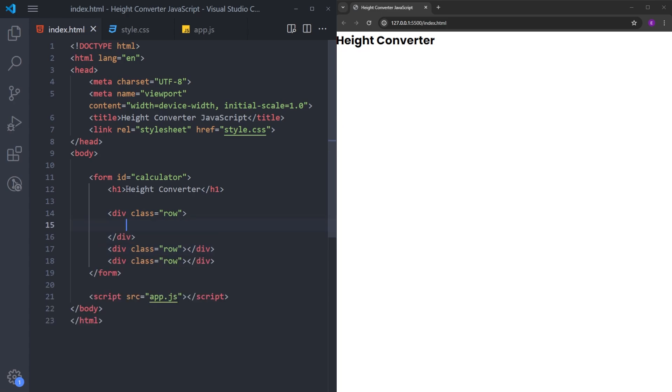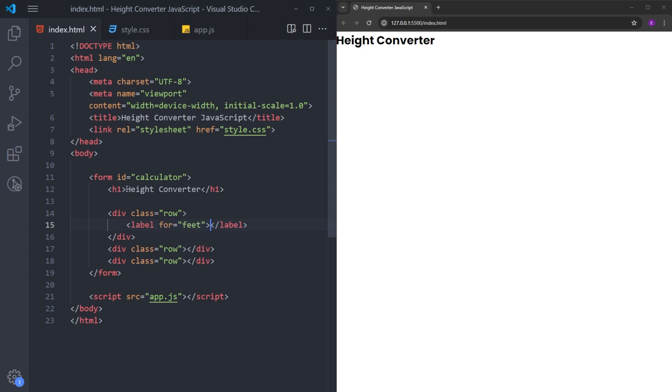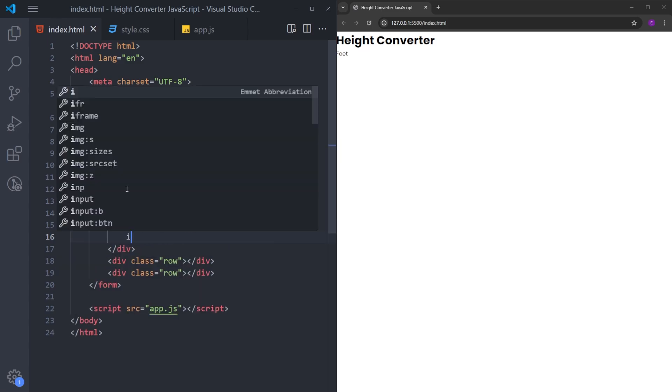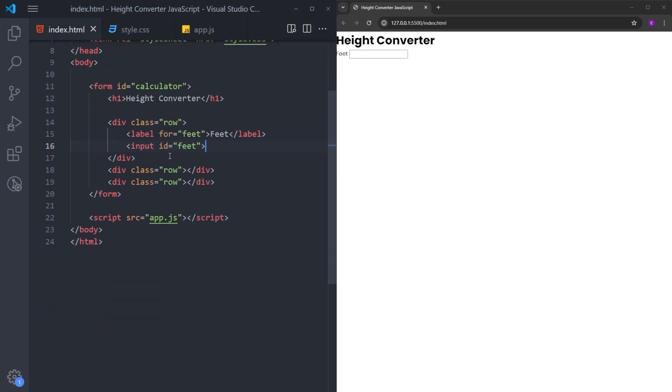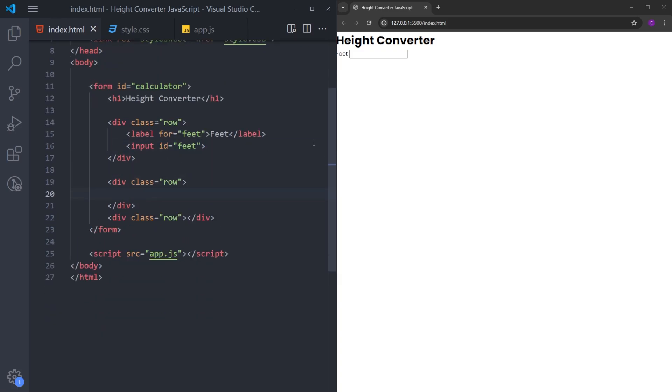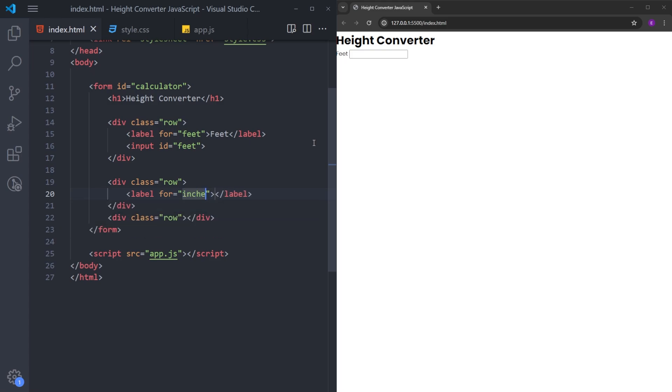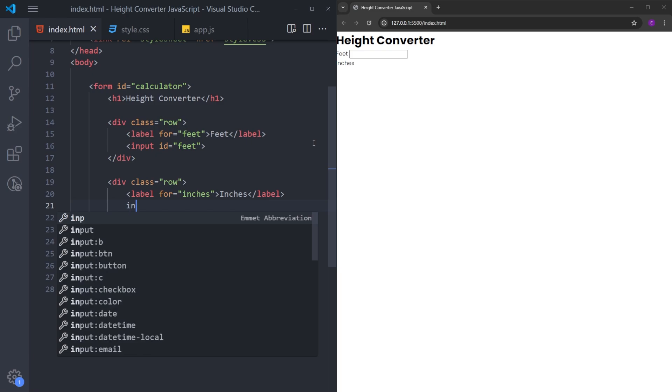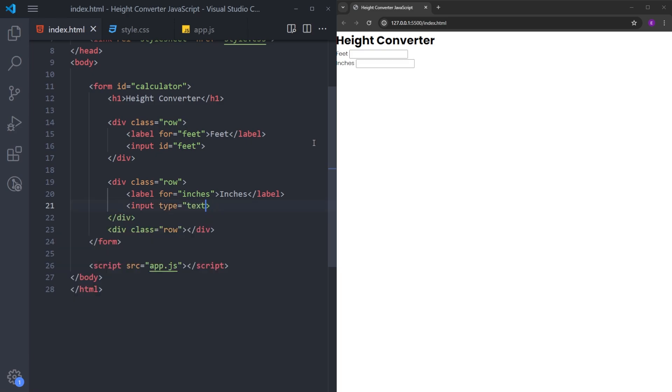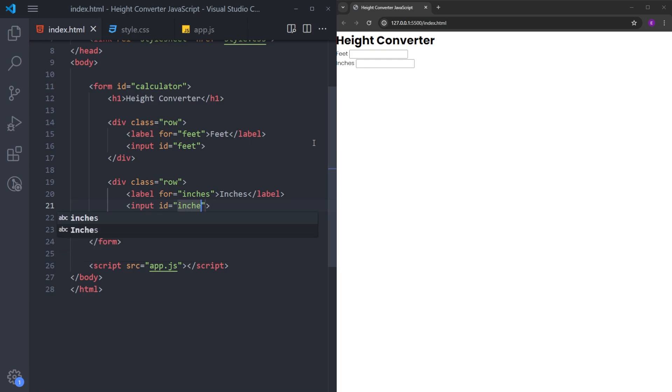The first one is going to have the label for the feet, say feet. And right under this, I'm going to create this input. We can delete the type and ID is going to be feet. The second one is going to be for the inches. Same with the other one, create an input, delete the type, ID is going to be inches.